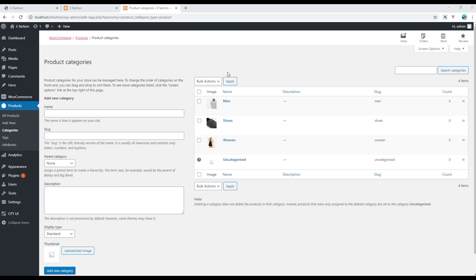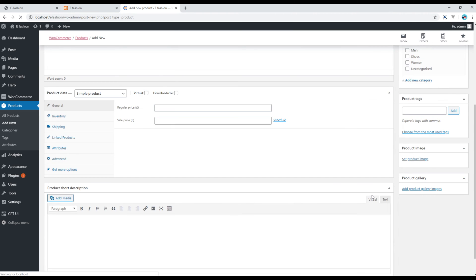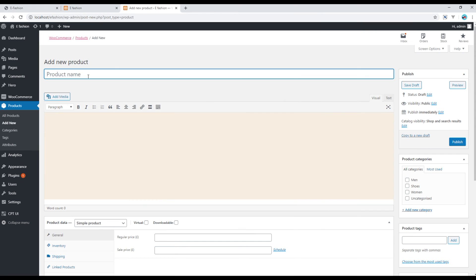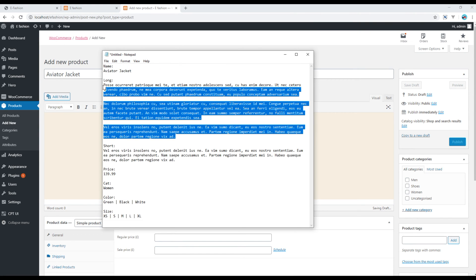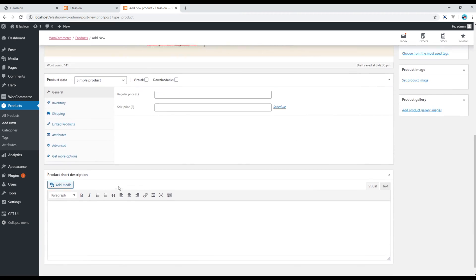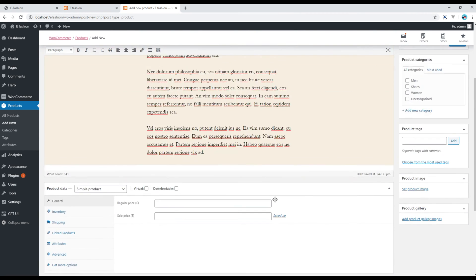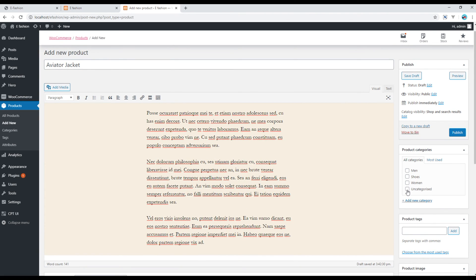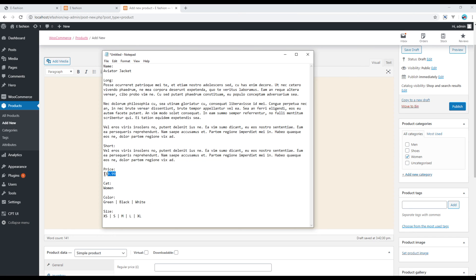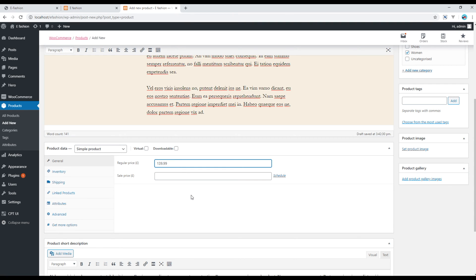Since all categories have been created, let's add a new product — click on Add New. You can fill up all the information: copy the title of the product, paste the long description, add the short description, then select the category for this product and add the price in the regular price field.